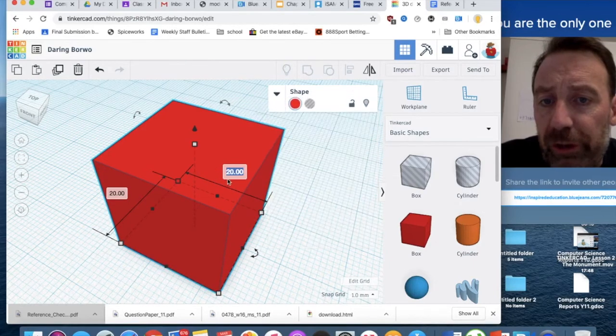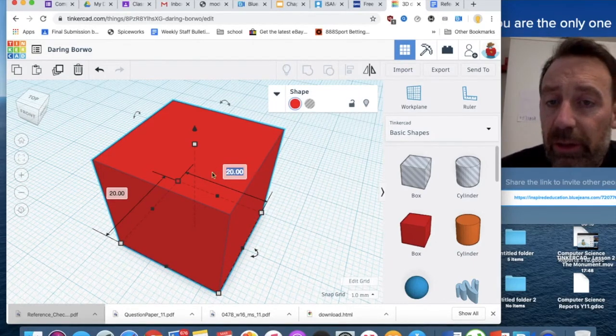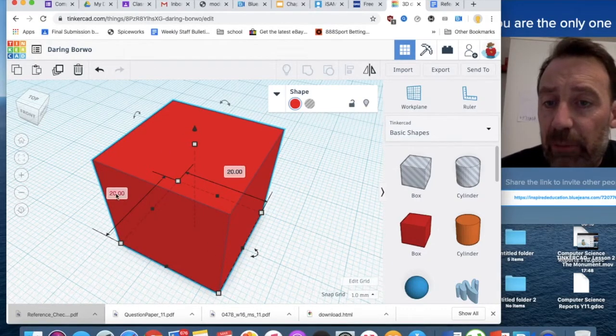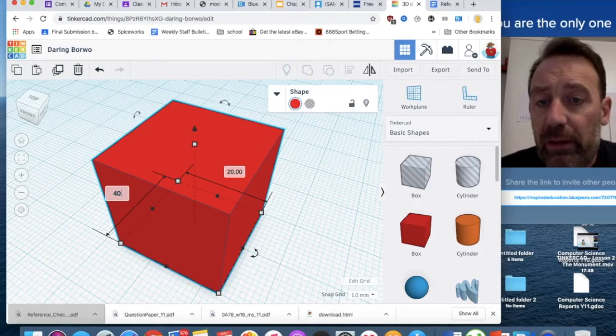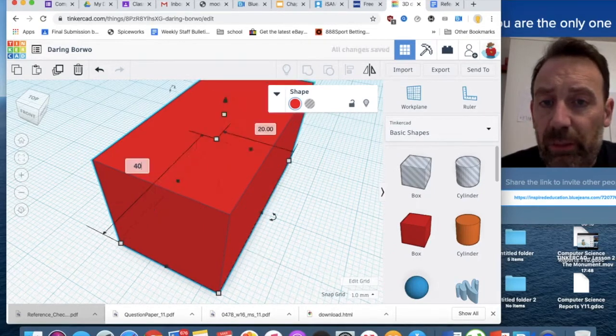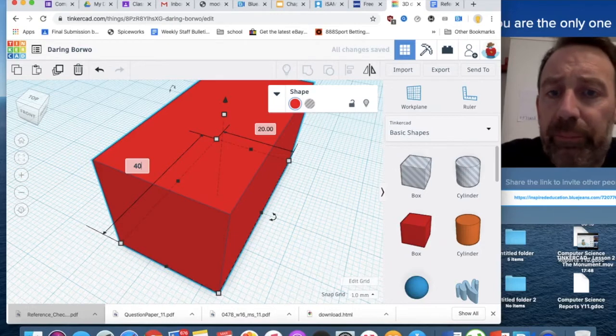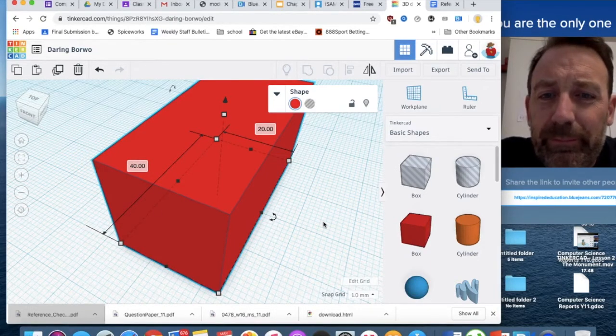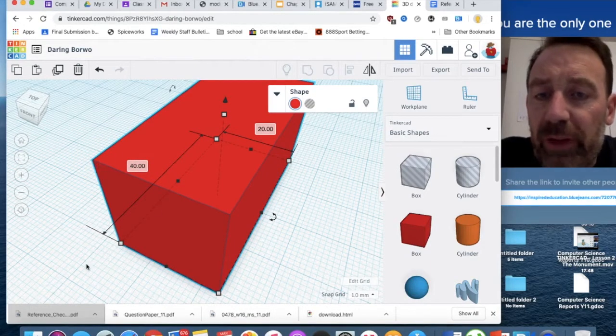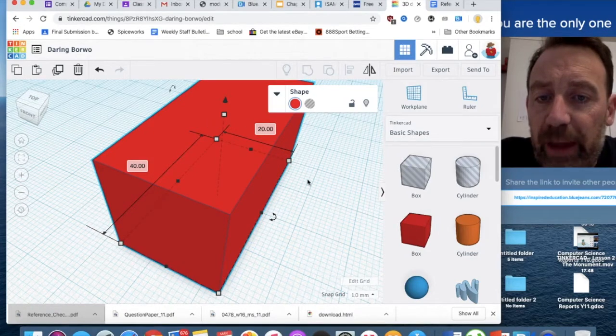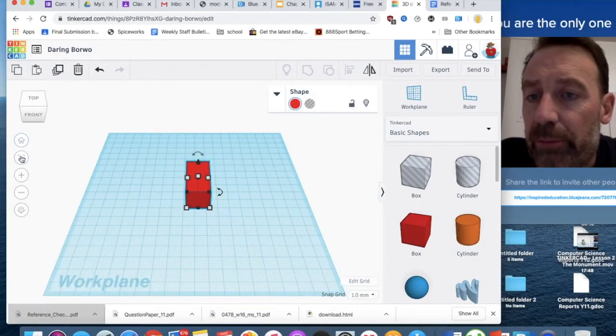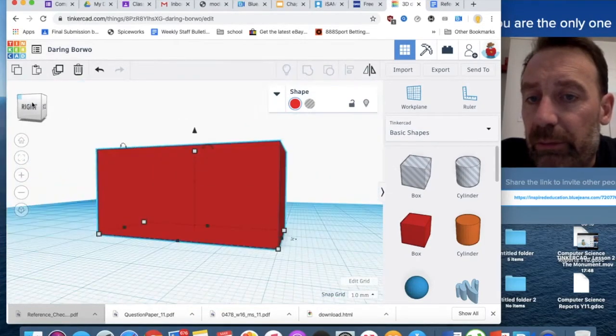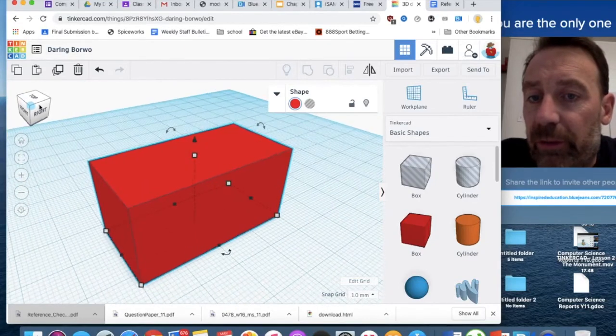But just to show you this, doing it this way, I am going to leave this on 20, I'm going to make this 40, so it's no longer going to be a cube, it's going to be more of a cuboid. So we've got 40 width that way, 20 depth, and 20 height.